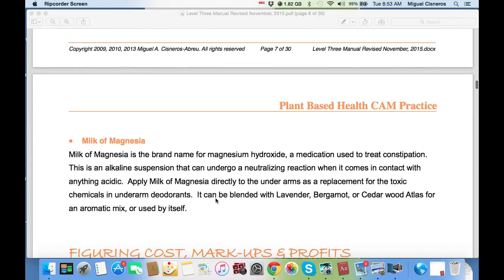Milk of magnesia is the brand name for magnesium hydroxide, a medication used to treat constipation. It is an alkaline suspension that undergoes a neutralizing reaction when it comes in contact with anything acidic. Apply milk of magnesia directly to the underarms as a replacement for the toxic chemicals in underarm deodorant. It can be blended with lavender, bergamot, or cedarwood atlas for an aromatic mix, or used by itself. This is an important one we recommend to anyone, since we don't want to put three known carcinogens in the lymph nodes under the arm, which go to the upper area of the breast — which is where tumors tend to form. This is the first thing we recommend to anyone who comes to us for consultation.